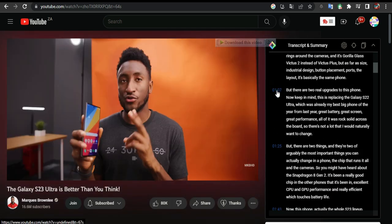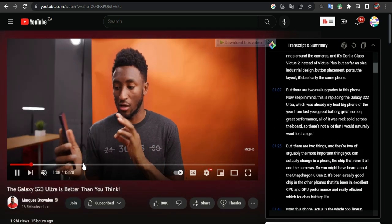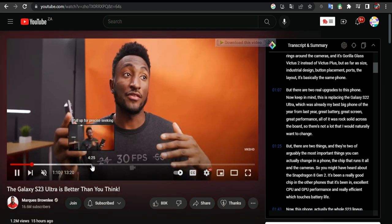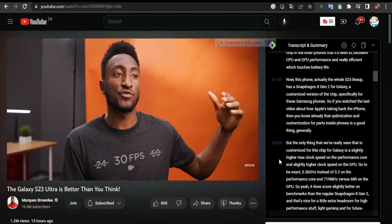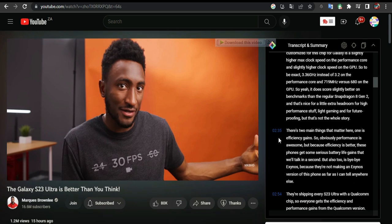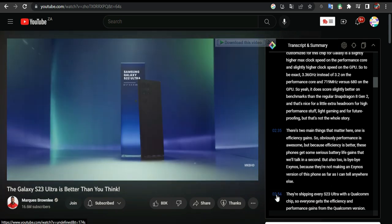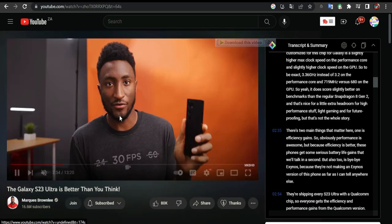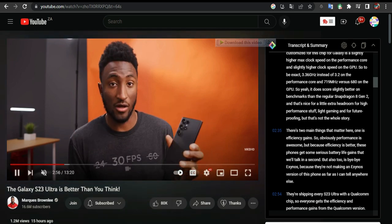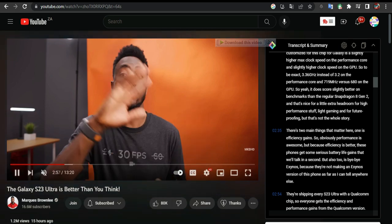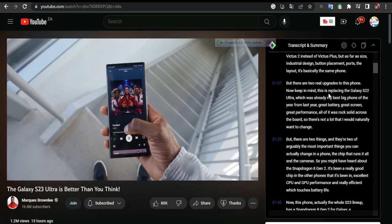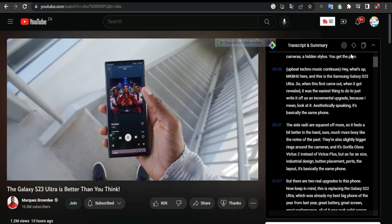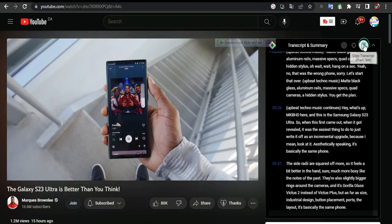If I click on a line, it will tell me exactly where in the video he is talking. For example, clicking on 2 takes the video to 2:54. If I want, I can copy the whole text by clicking the copy button.